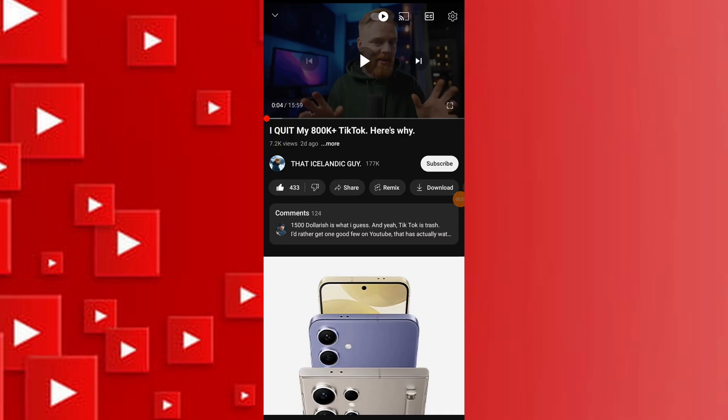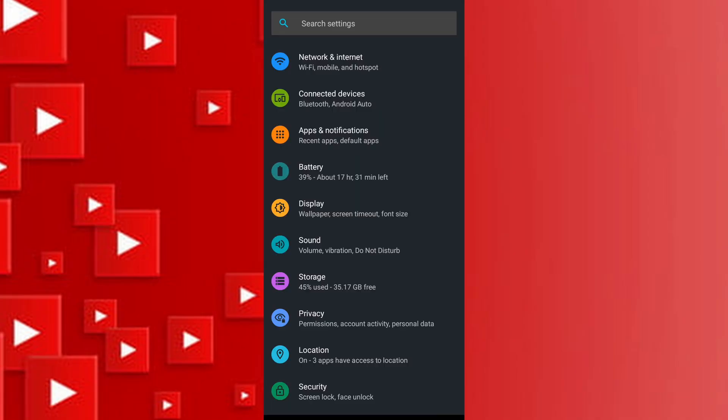Exit YouTube app and access your device settings. Scroll down and select general settings.